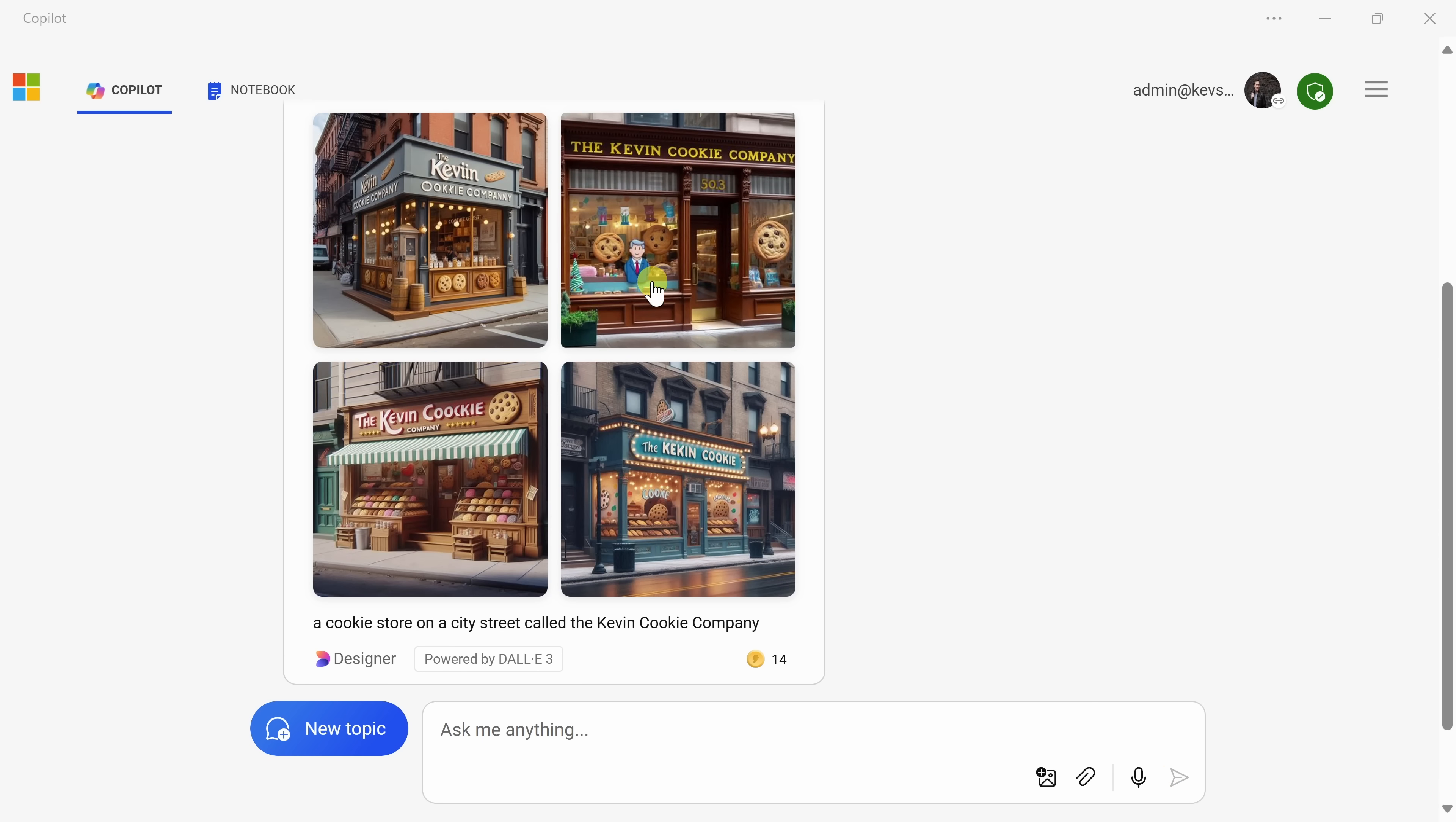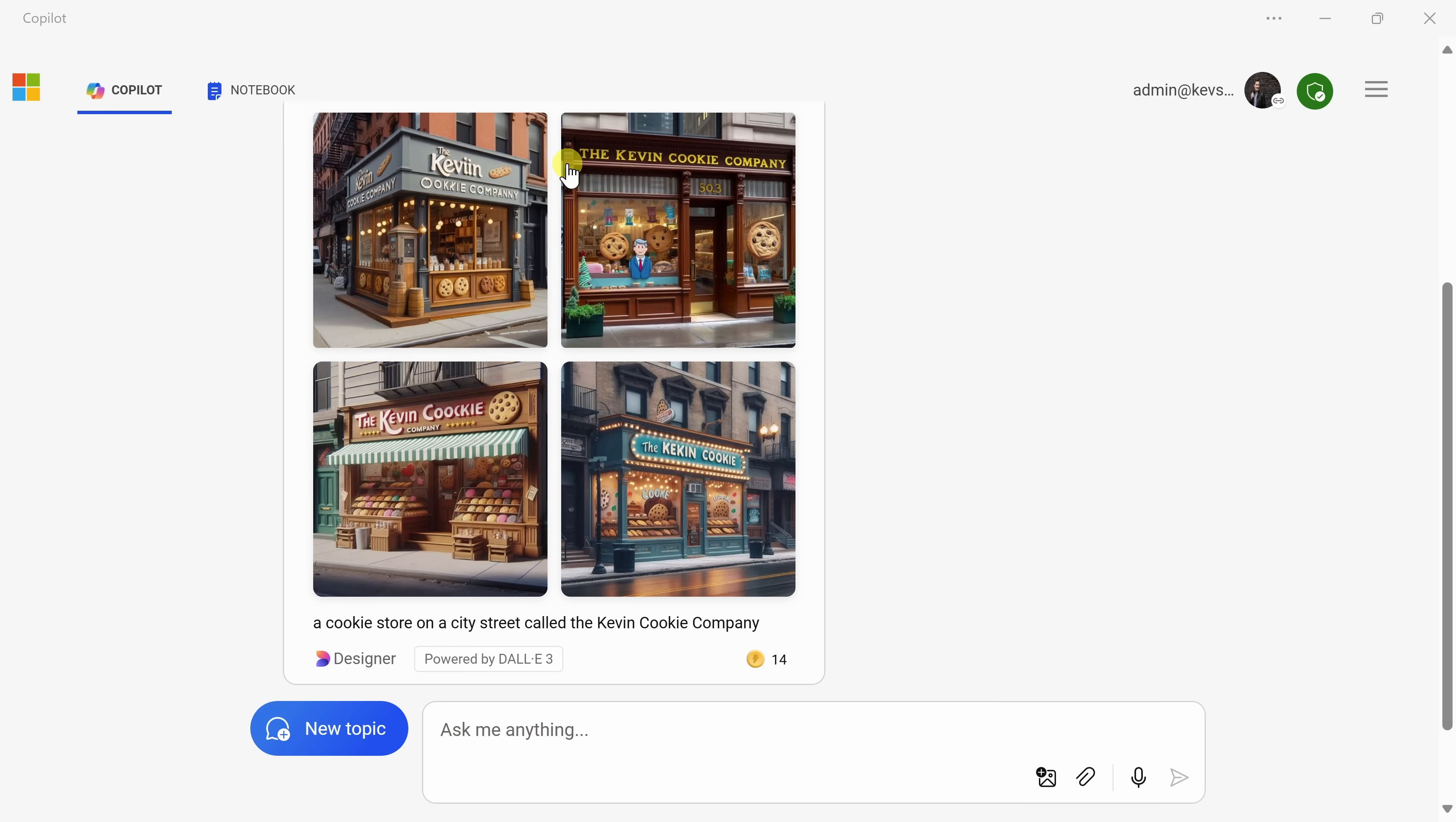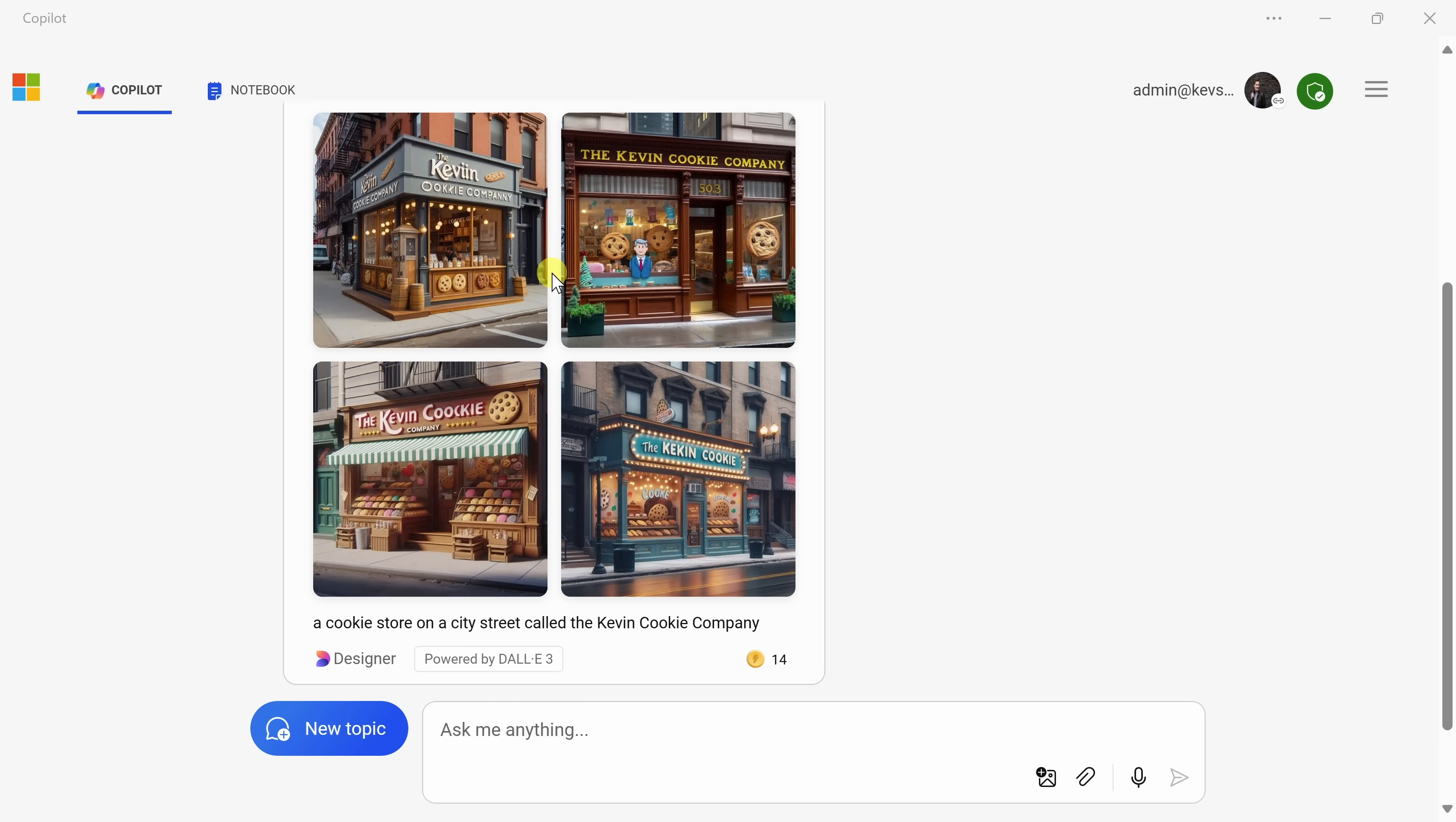If we look right up above, it looks like it generated four different images of a cookie store on a city street, and overall, these look really good. Some of them have some spelling issues, but it looks like it nailed it in this one. So you could attempt again until you get the perfect output that you're looking for.